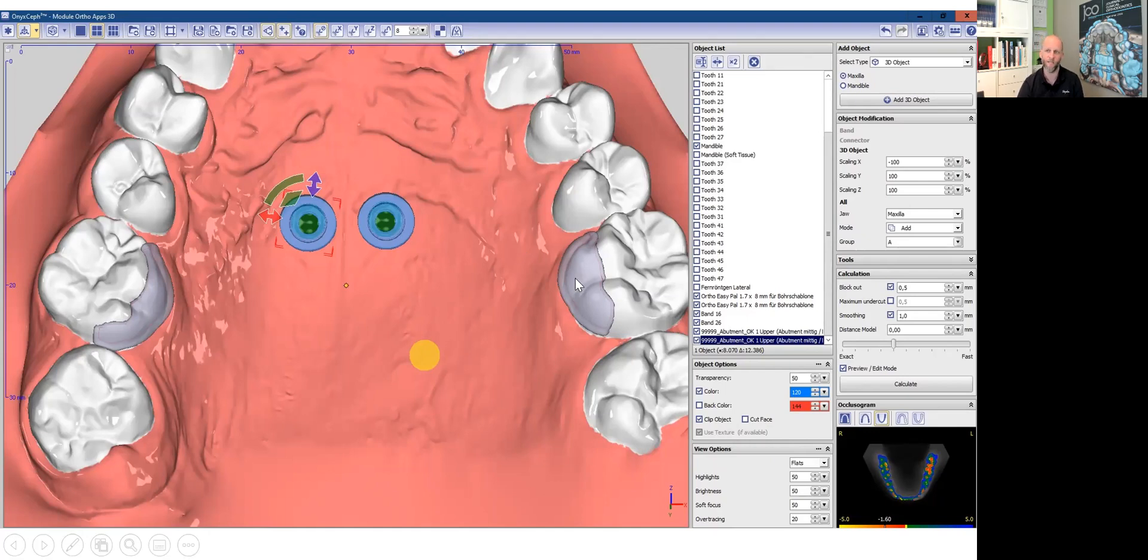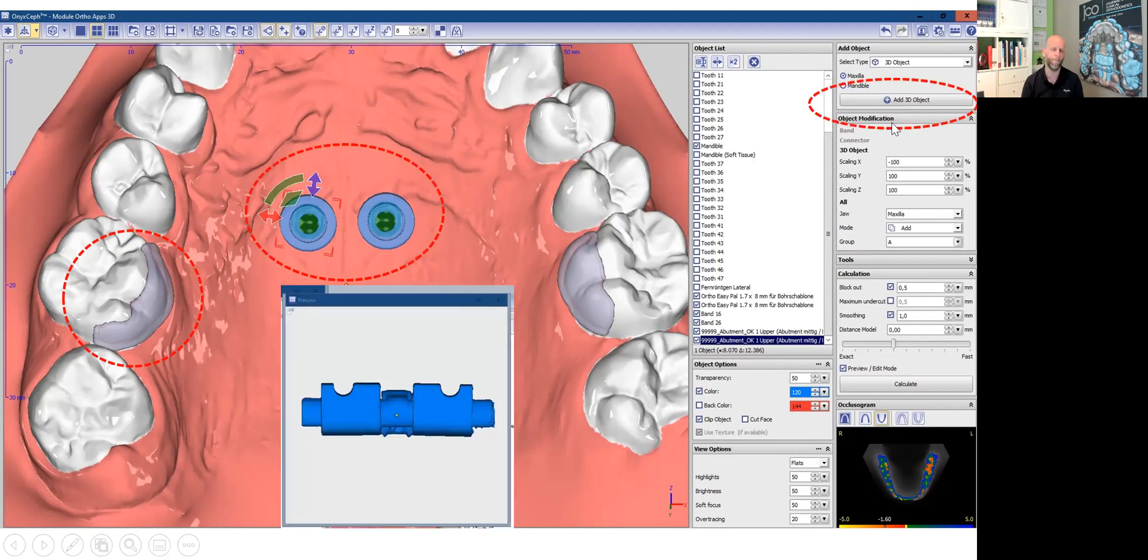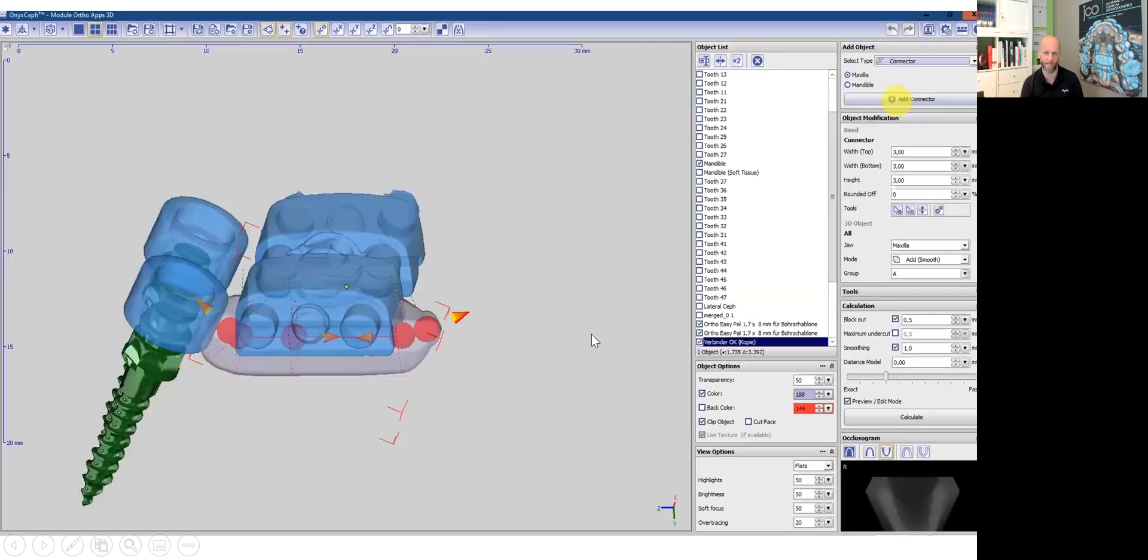So what else do we need? We need another 3D object. So we click on 3D objects. And what do we select? We select an expansion screw. There are many available. I selected a quite classical Hyrax expansion screw. And by clicking on the object, it's added.